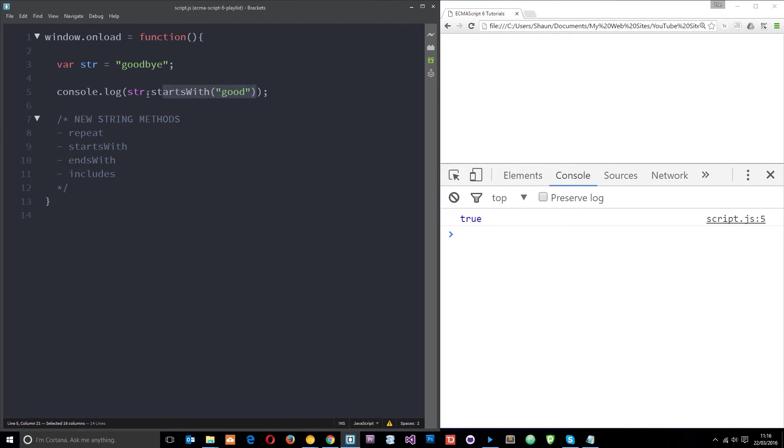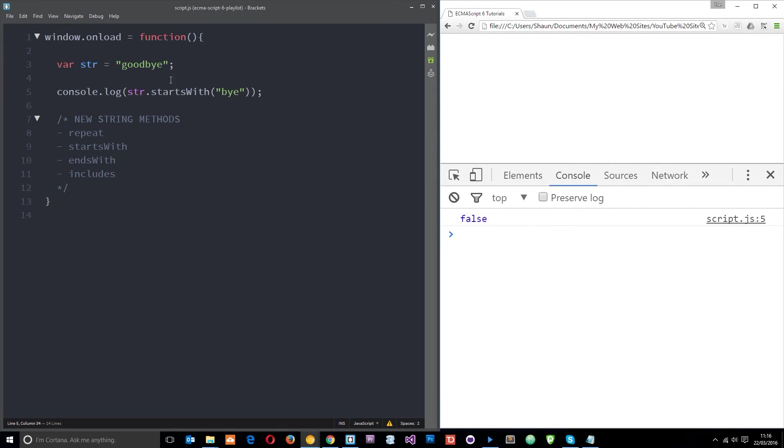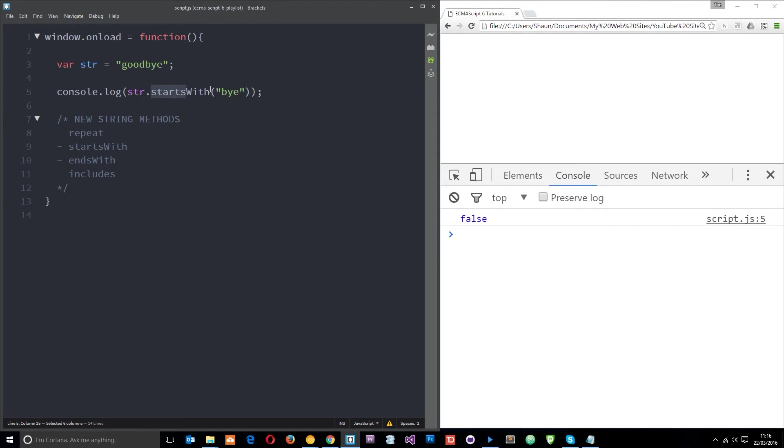Refresh that and we get true. So this returns a boolean to us and it's either going to be true or false depending on whether it says yep it does start with that or nope it doesn't start with that. If I say it starts with by and refresh then I'm gonna get false because it doesn't start with by.